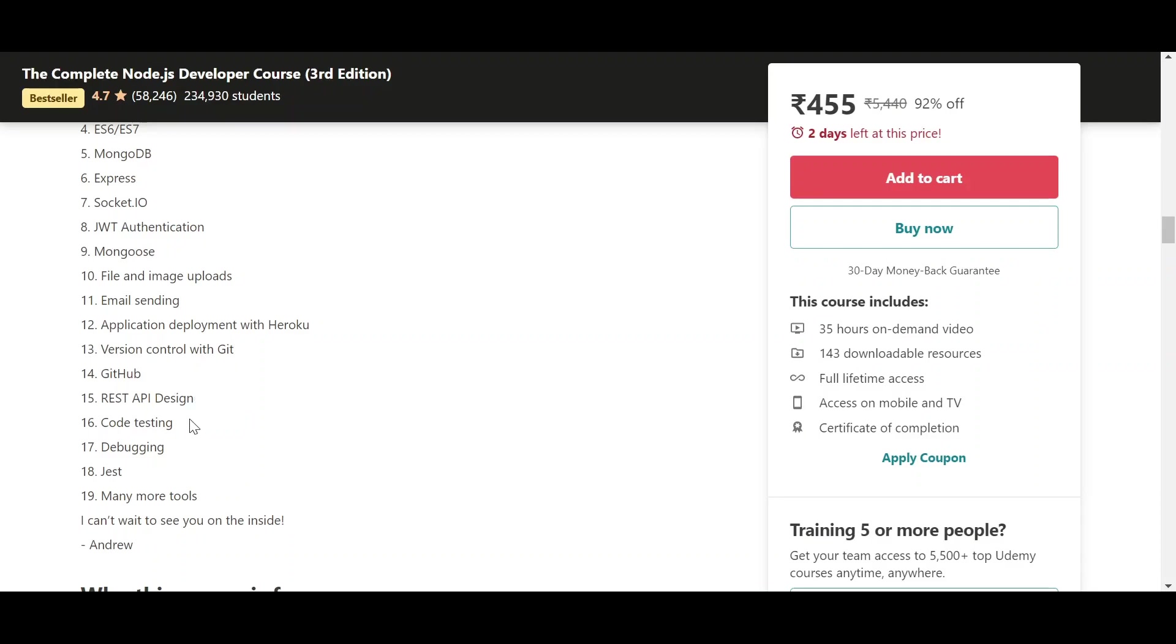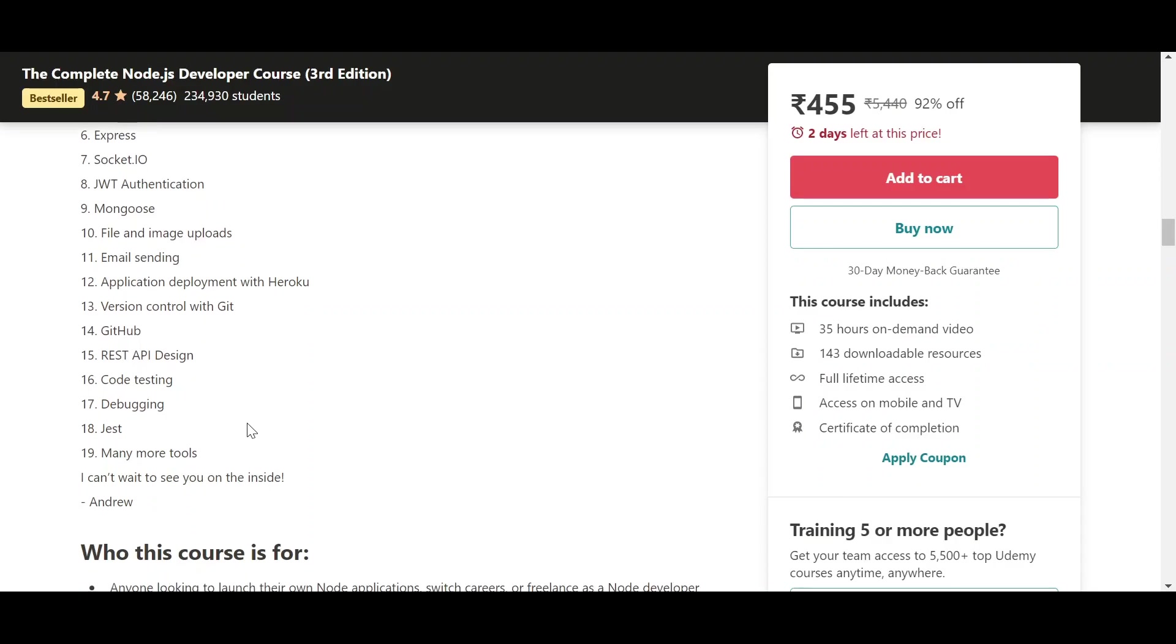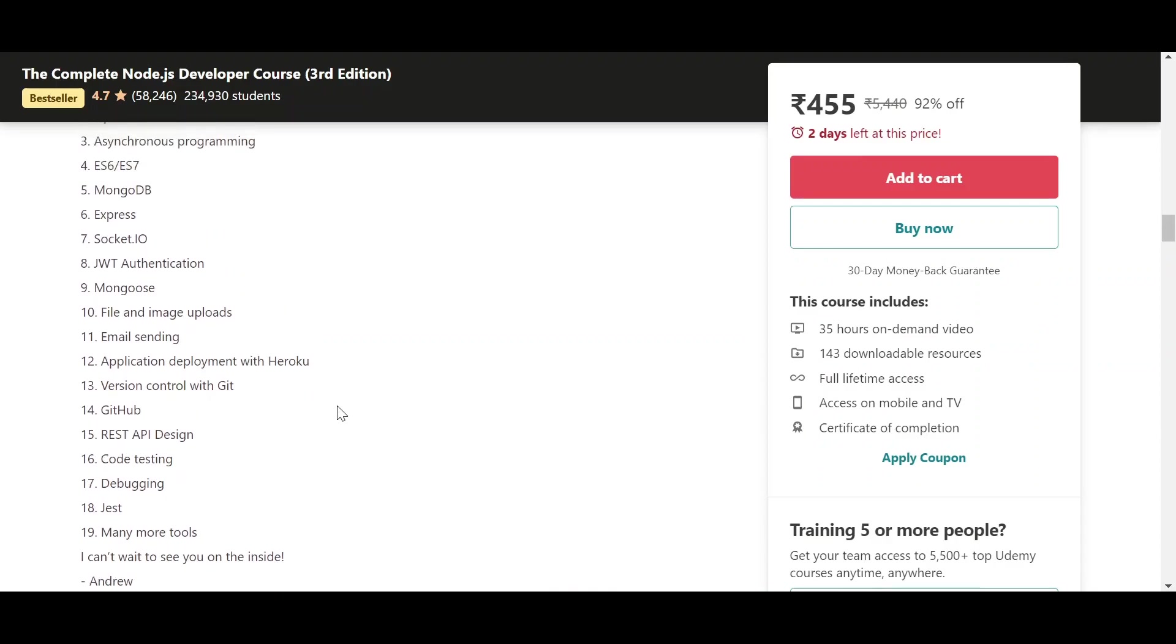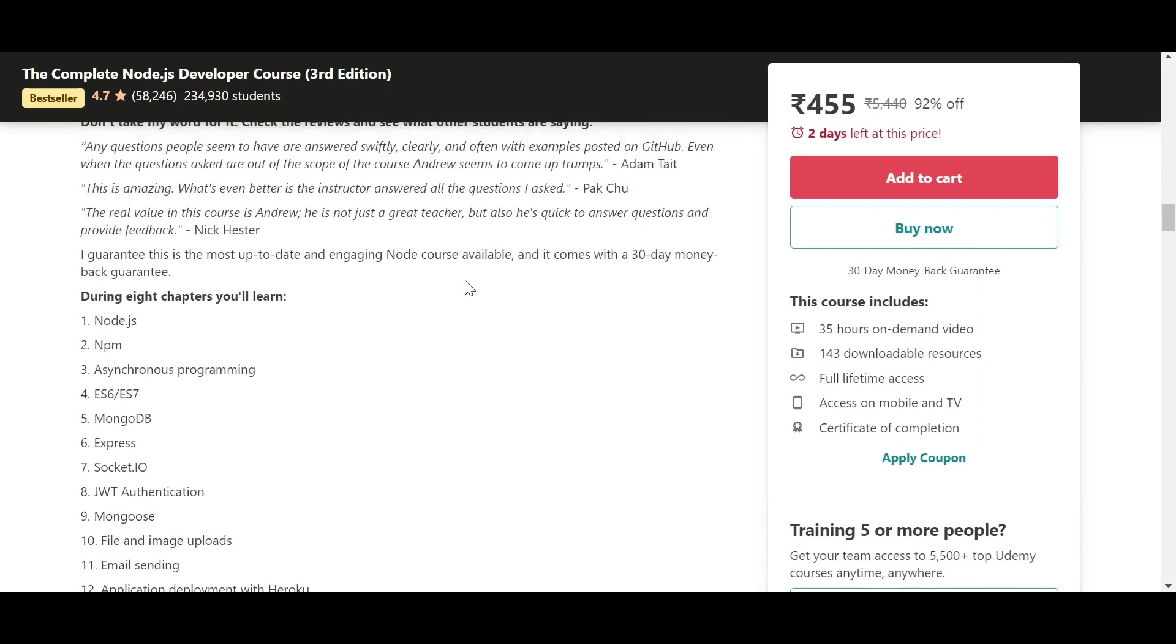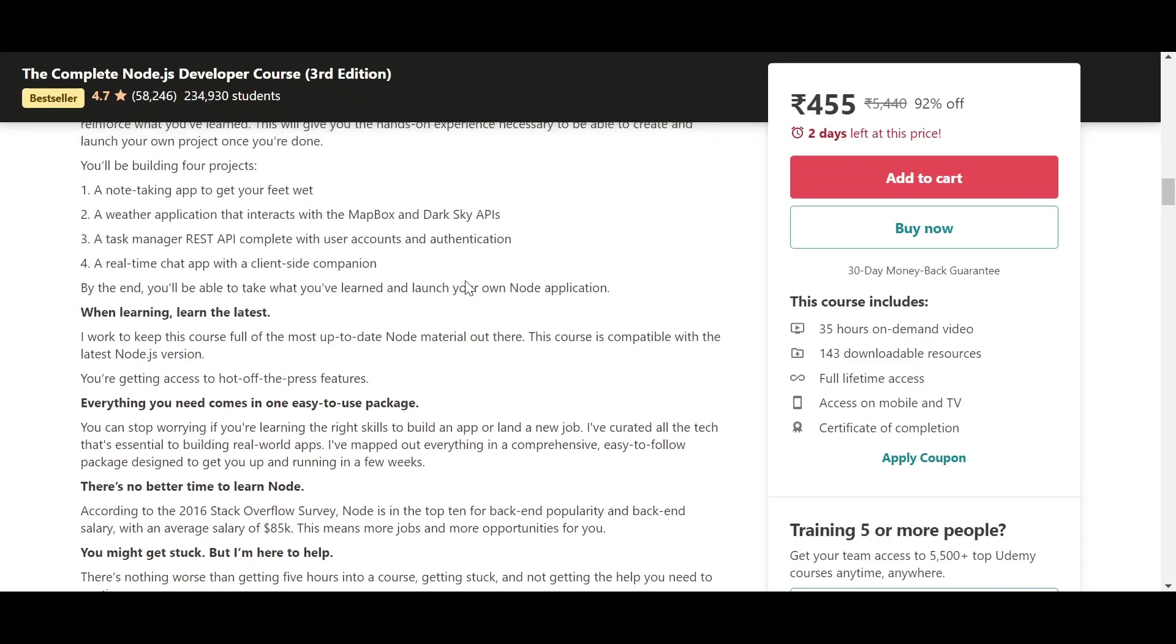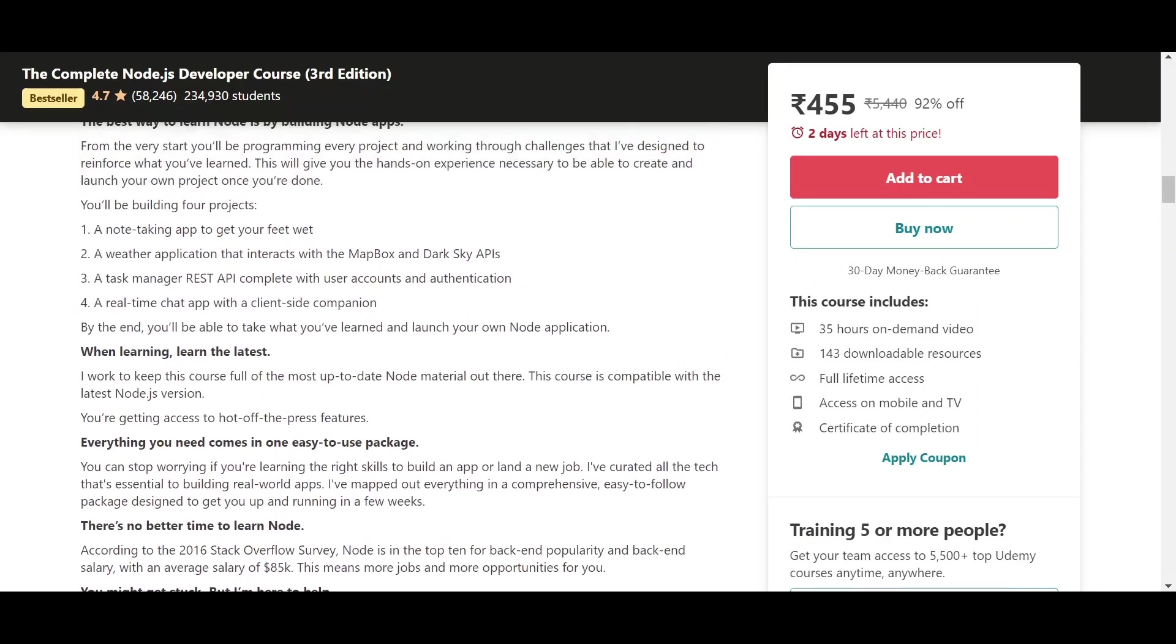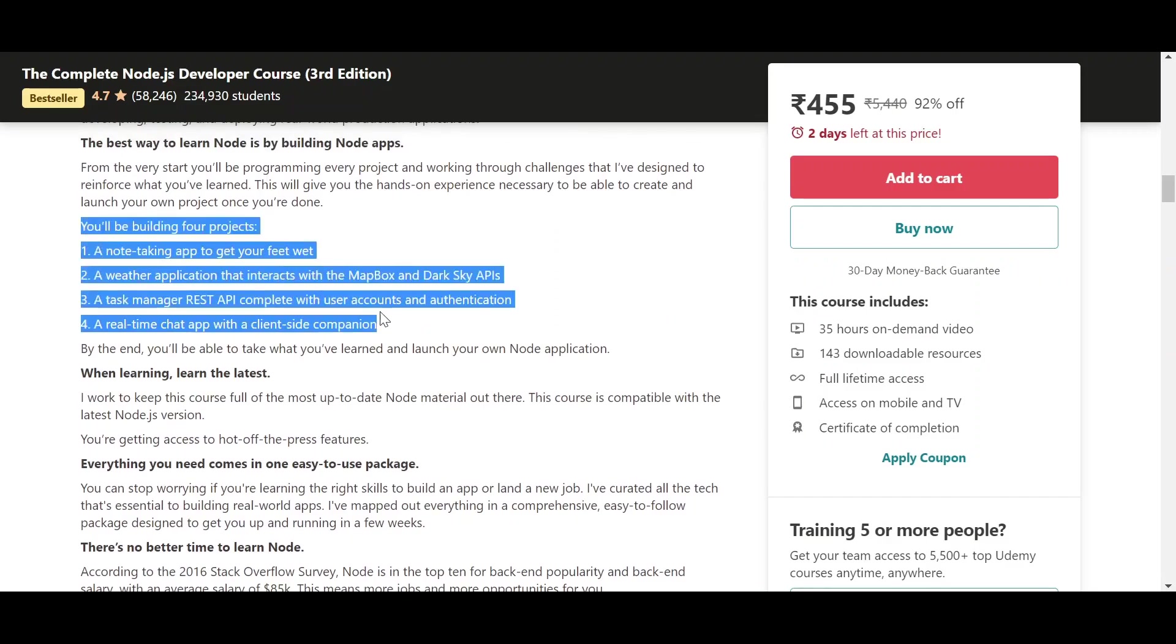So it covers almost everything you need to know about Node.js. Now you must be wondering that these are so many lectures, won't it be too boring? No, don't worry, because you will learn these things along with making projects side by side. As you can see here, you will be building four projects and this is the best part.